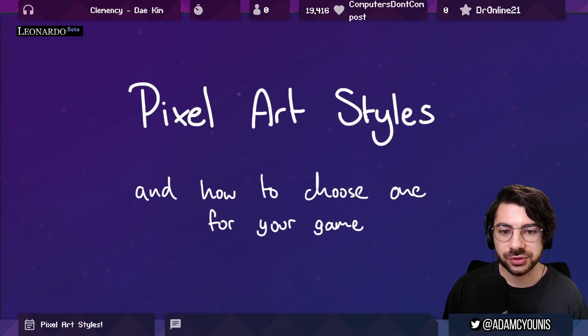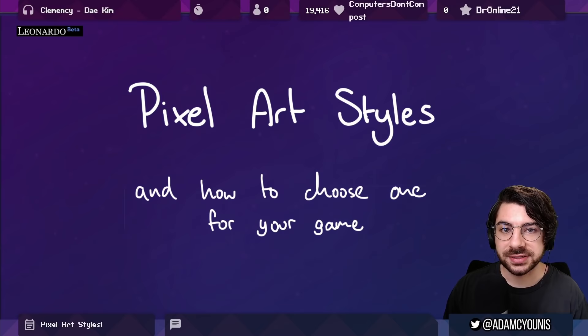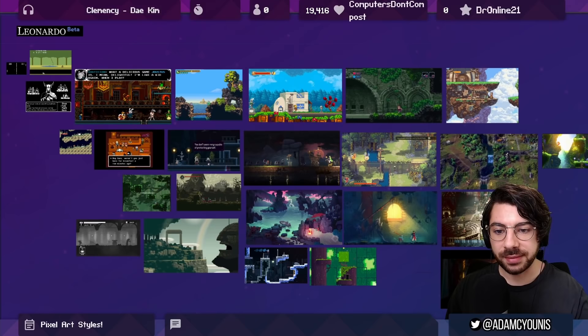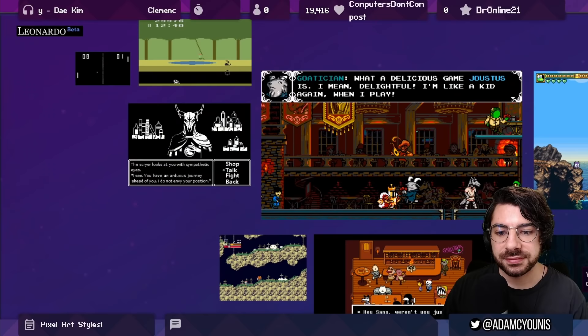Pixel art styles and how to choose one for your game. The first thing I wanted to show you is just a big map of a bunch of games that have a pixel art style that I think is pretty good. Here are a bunch of games that I think are representative of pixel art. Mostly these are indie games and they're quite modern. Some of them on the very far left are retro, for the purpose of having the conversation.